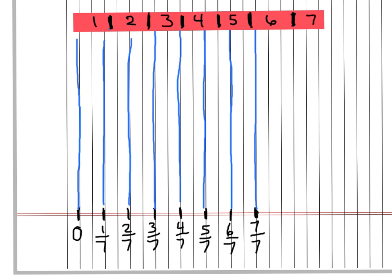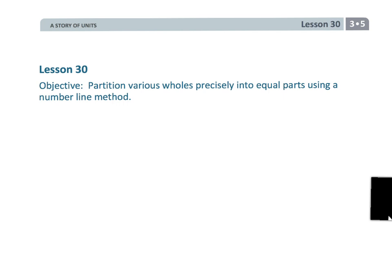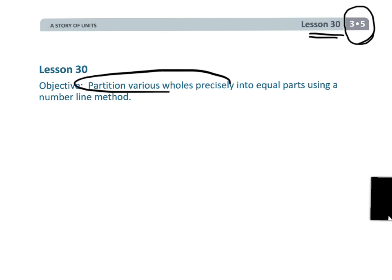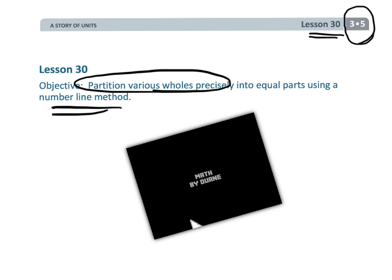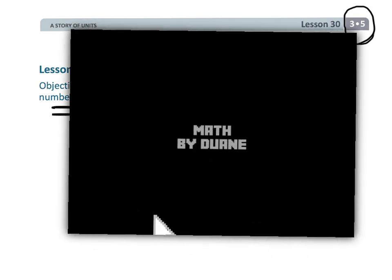And that wraps up Grade 3 Module 5 Lesson 30—a really cool lesson where we learn how to use a number line to partition something into equal parts. That is really cool.